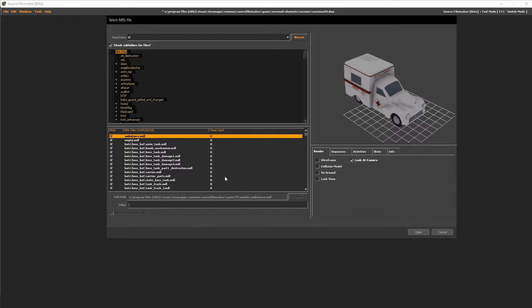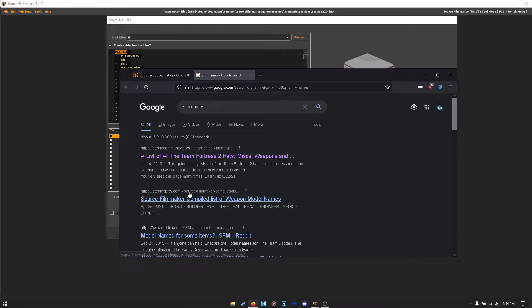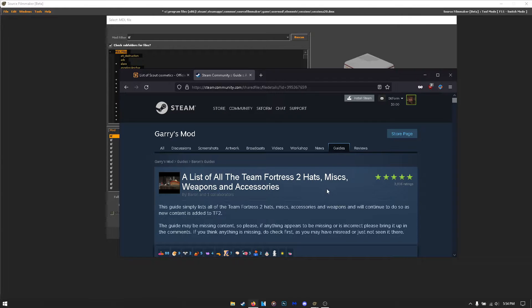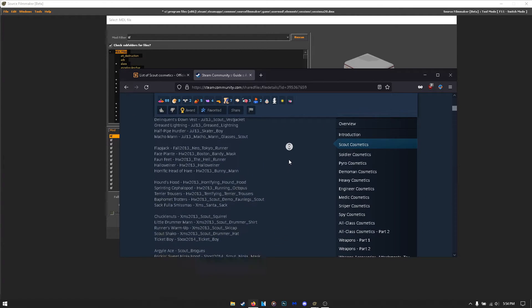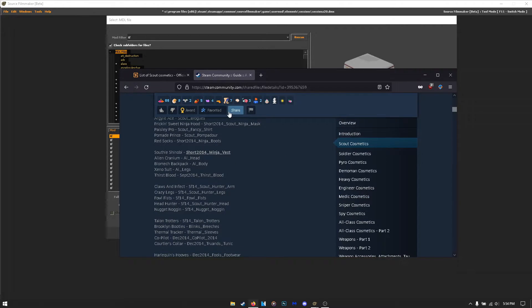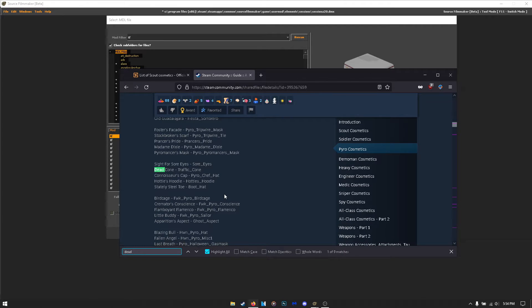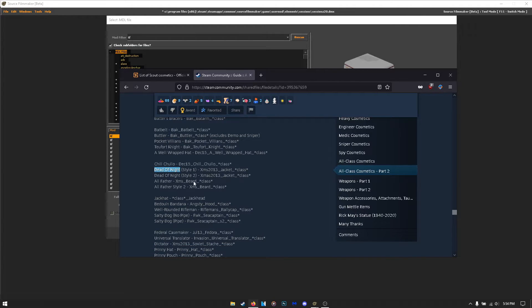To find these file names, I'll leave a link in the description. You want to go to a forum called 'A List of All Team Fortress 2 Hat Misc Weapons and Accessories' — it has the file names of every single TF2 item, weapons and cosmetics. So we want the Dead of Night — do Ctrl+F to search the page and type in 'Dead of Night.'